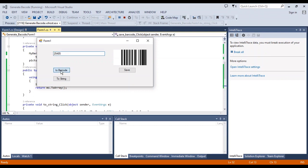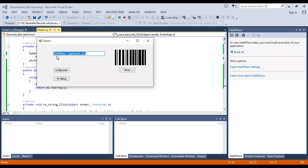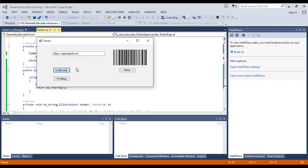If I change the number, the barcode changes. Now I want to convert a URL to barcode. This is the barcode of this URL.